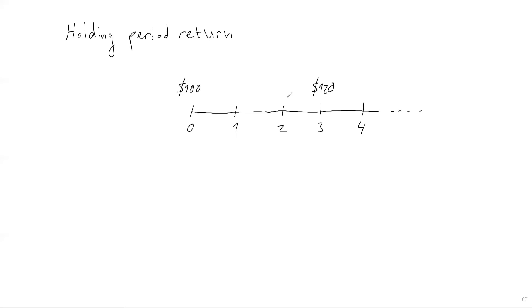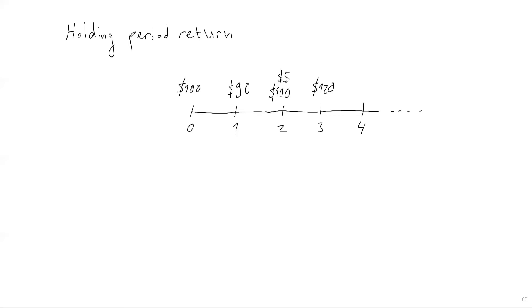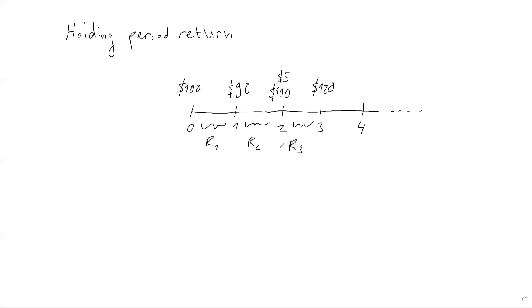But often there might be, especially for long periods, there might be additional cash flows or other actions like stock splits over the period, over the holding period. So we have to be careful. So the prudent thing to do is to basically calculate the return for each period, and then to compound them to find the holding period return. For example, let's suppose the price goes down to 90 here, and then let's say it goes back up to 100 here, and let's suppose there is an additional dividend of 5 pounds here. So what I need to do now is really to compute the return for each period and to compound that.